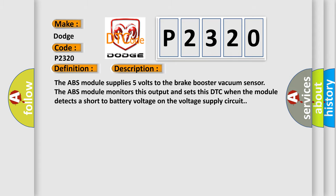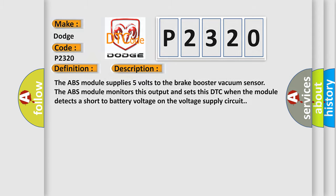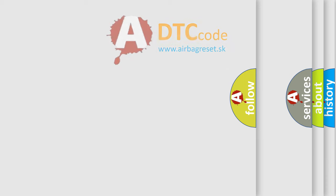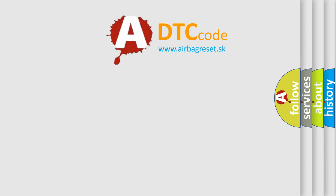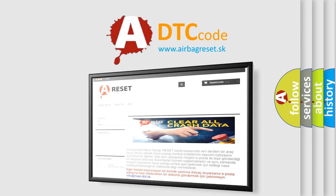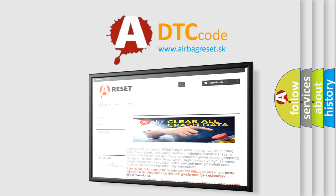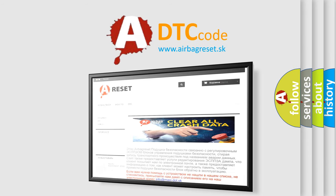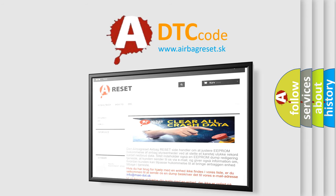The Airbag Reset website aims to provide information in 52 languages. Thank you for your attention and stay tuned for the next video.